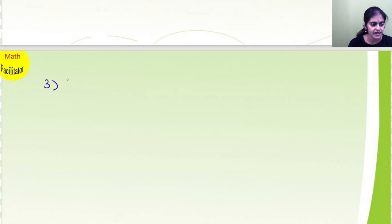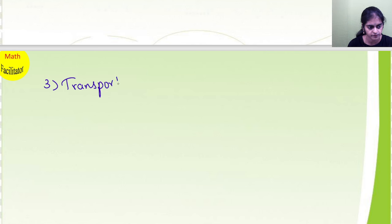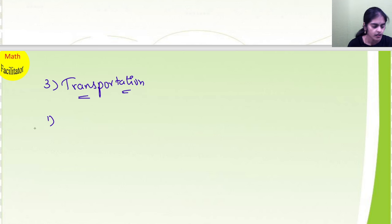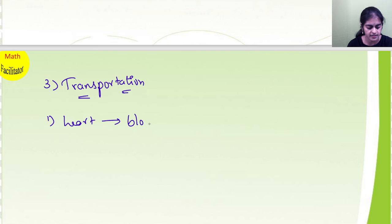Now, chapter 3: transportation. In this chapter, I want you all to learn transportation of blood between the heart and blood vessels, with a neat labeled diagram.